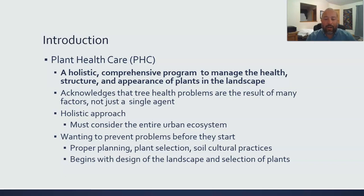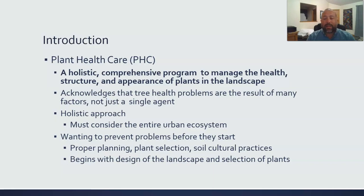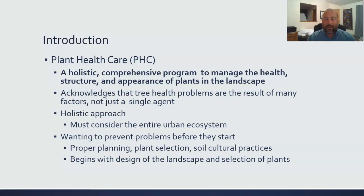If we want to do a good job, one of the easiest ways is to try and stop problems before they start — really focusing on proper planning, plant selection, and soil cultural practices. If we can get in right at the beginning and design the landscape and select the right plants, we just don't have to deal with a lot of issues that could come up.